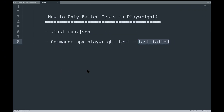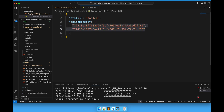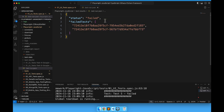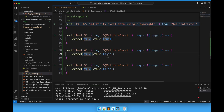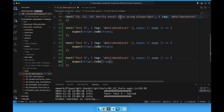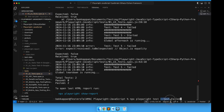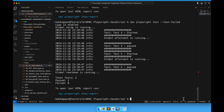Now I will intentionally pass the test cases. I will go to the spec file and pass true so the assertion will get passed and there will be no test case failures. I will rerun the same command: npx playwright test --last-failed. This will run only the failed tests from the last execution. Total test count is 2 and both are now getting passed.